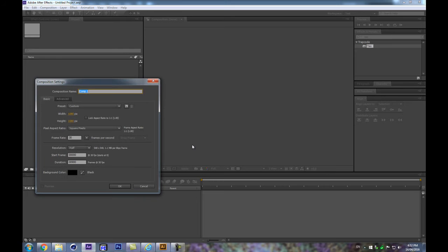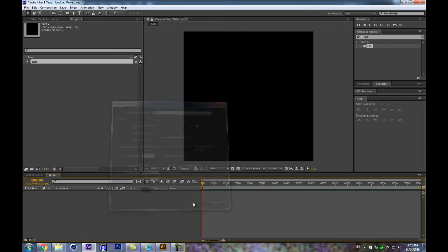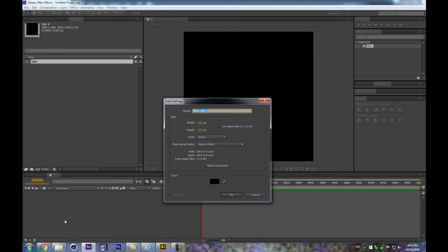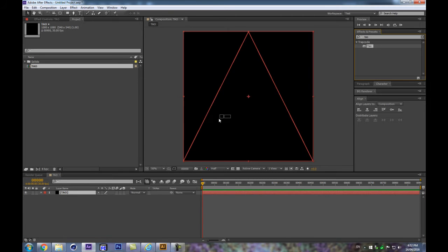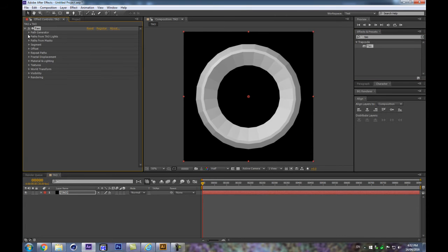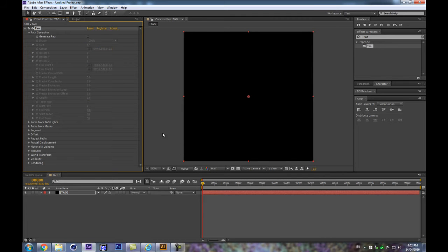First, as we always do, let's create a new composition — 1080 by 1080, 900 frames. Let's create a new solid with Ctrl+Y and call it Tao. Then let's apply Tao to that solid, and we can already shut down the automatically generated path.